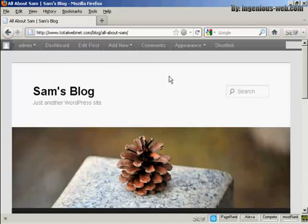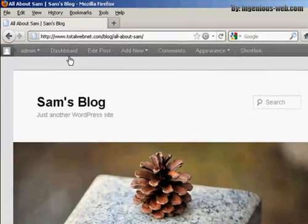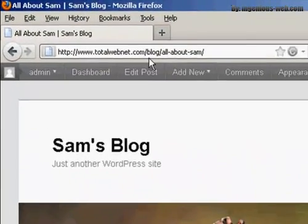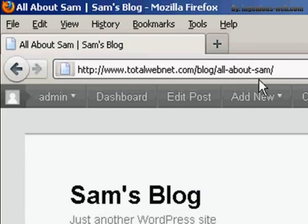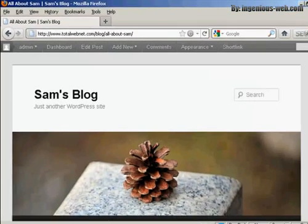Now if you saw the permalinks video, you'll notice that I changed the permalinks structure. You can see here what it looks like, that now this blog post is called All About Sam, and you can see that that phrase actually shows up as part of the site's URL.